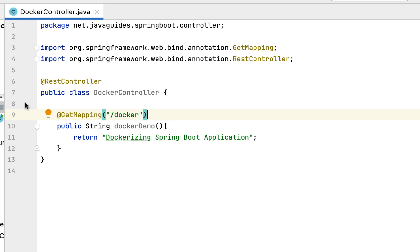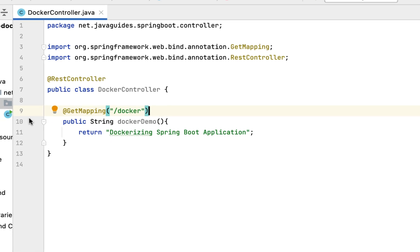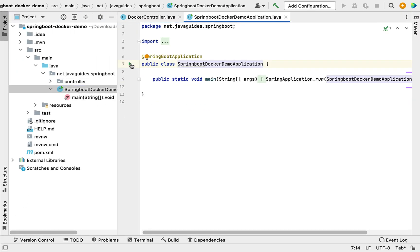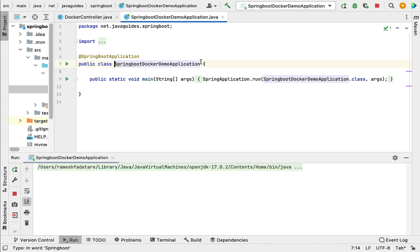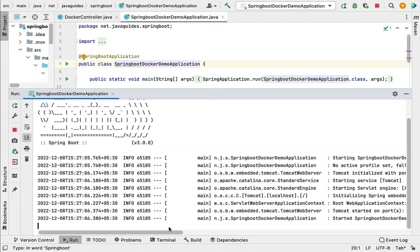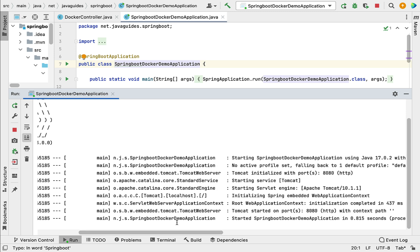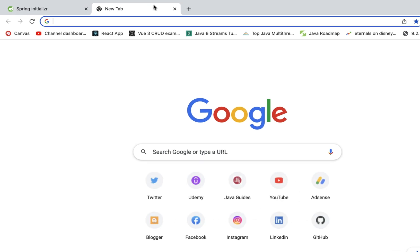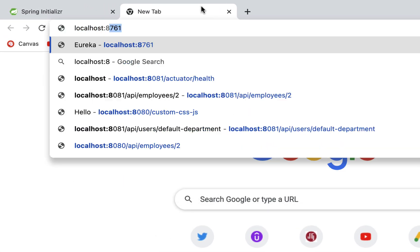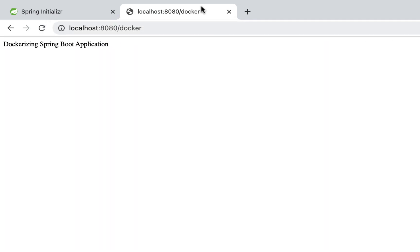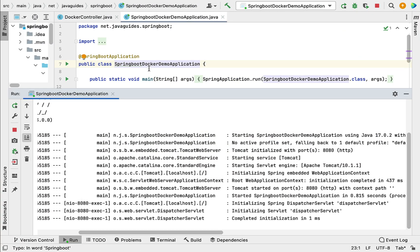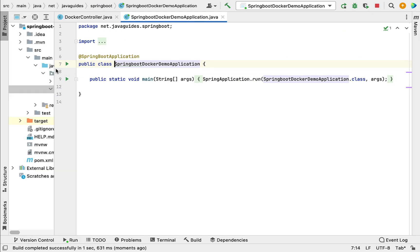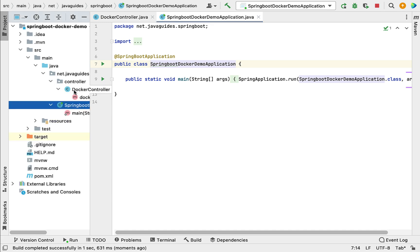Now let's run the Spring Boot application and test this REST API. Go to the main class and run the application. Notice that the Spring Boot application is up and running in an embedded Tomcat server on port 8080. Go to the browser in a new tab, type localhost:8080/docker, and hit Enter. We get the response 'Dockerizing Spring Boot Application', which means we successfully created the REST API.